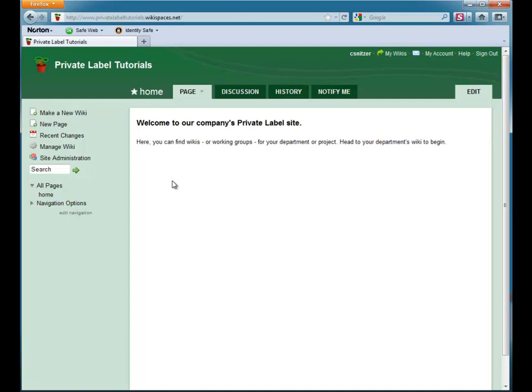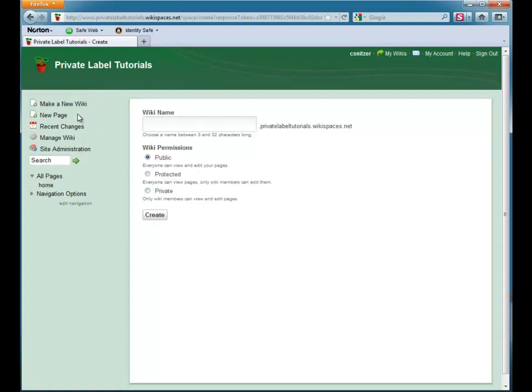To begin creating my wikis, I go to my Wikispaces Private Label site and click on Make a New Wiki. I want to set up a wiki for the directors in my organization, so I will name the wiki Directors and I'll set the permissions for the wiki to private.